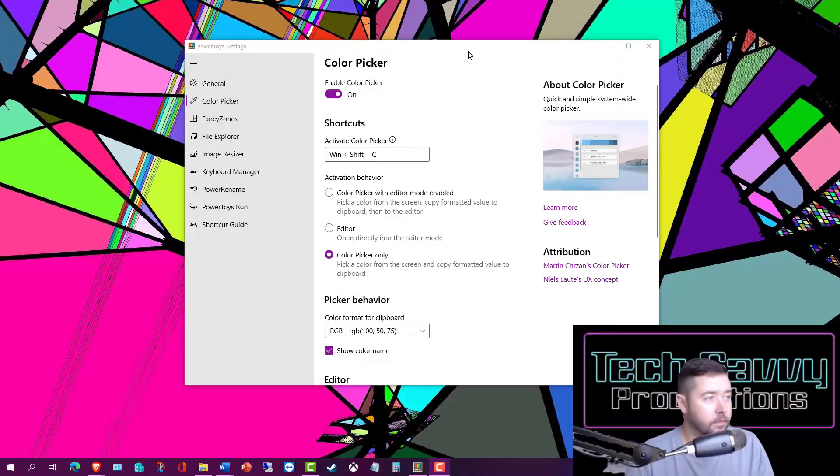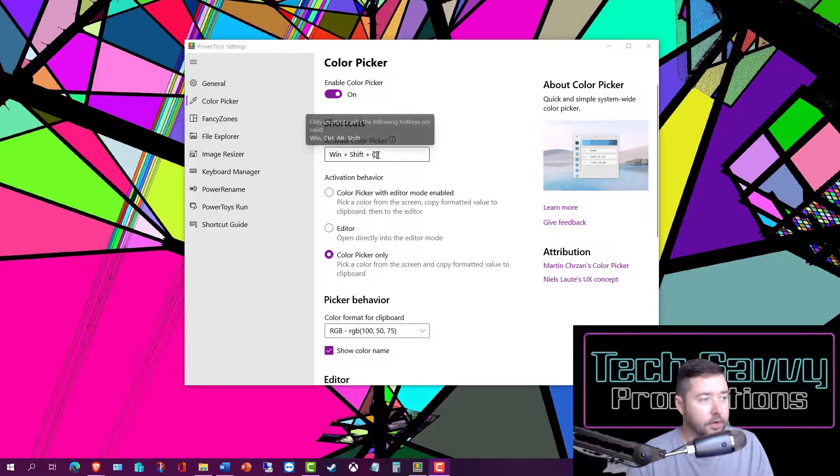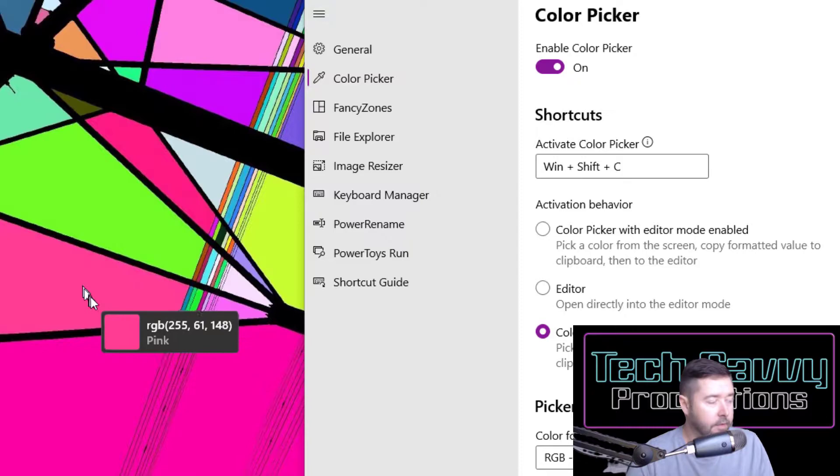Here I am in the Color Picker main menu settings, and it's currently set to use the Windows key, Shift, and C to activate. So let's take a look at what that looks like. If I activate it, you can see on my mouse cursor now it's highlighting and picking out those color formats of these different colors in my background image. If I wanted to capture this nice pretty shade of purple, I click on that color.